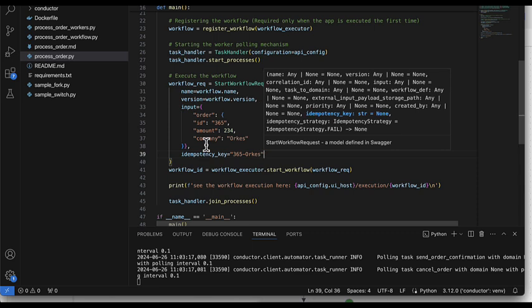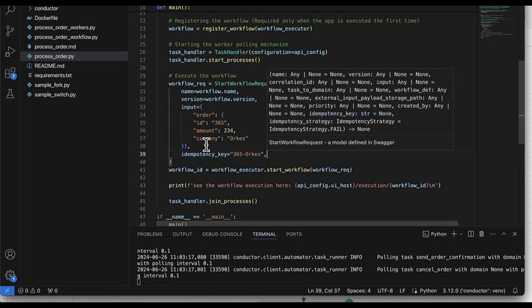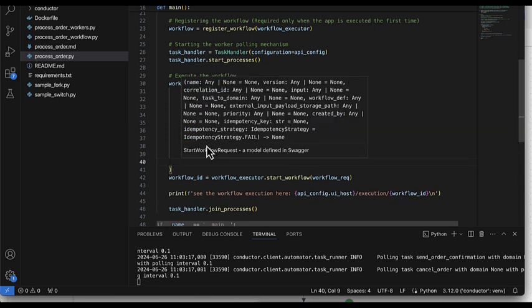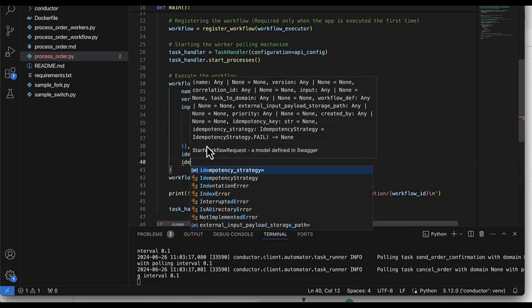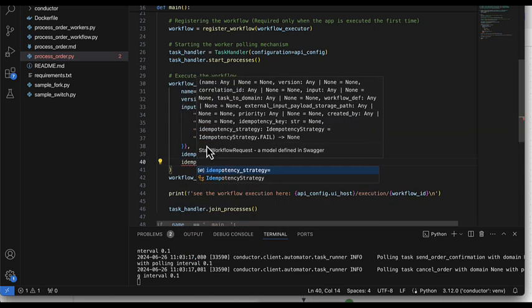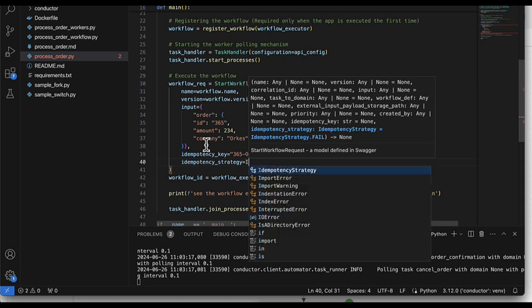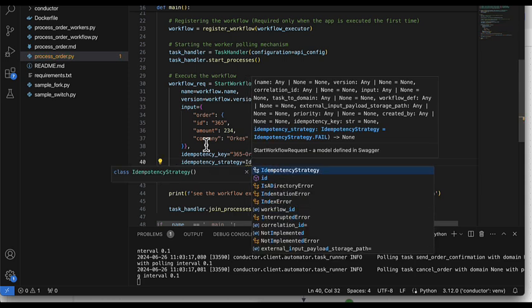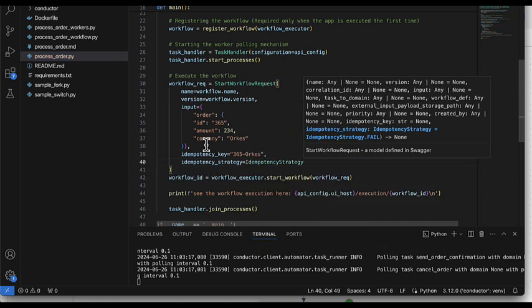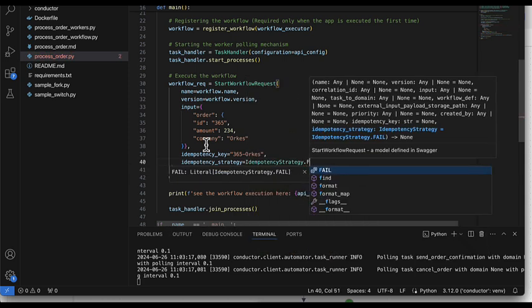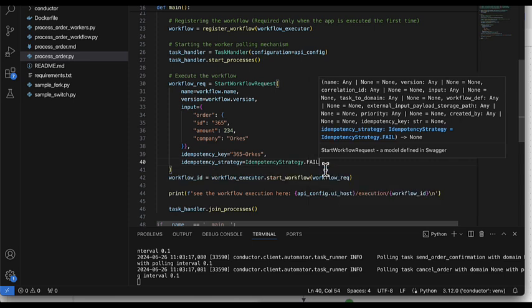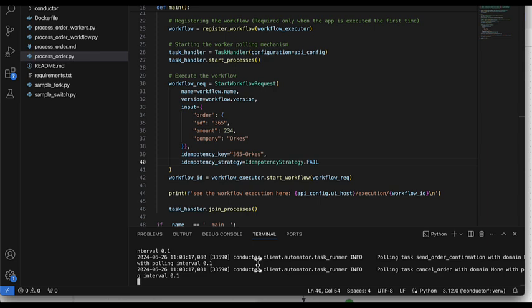And I can also define my idempotency strategy, and I'm gonna say this is the fail strategy. I'm gonna save it and I'm gonna run.